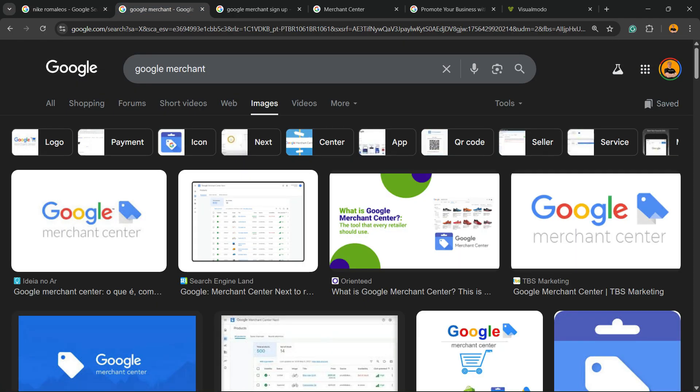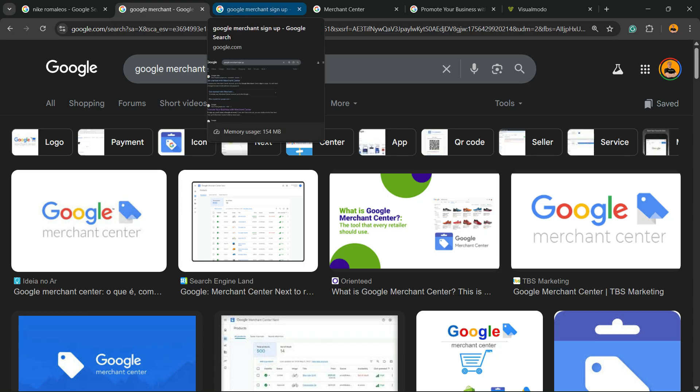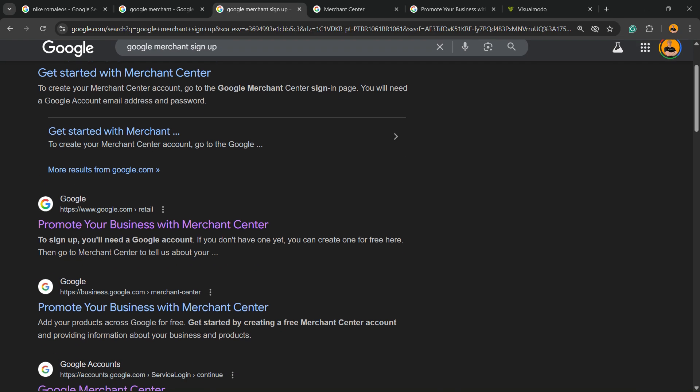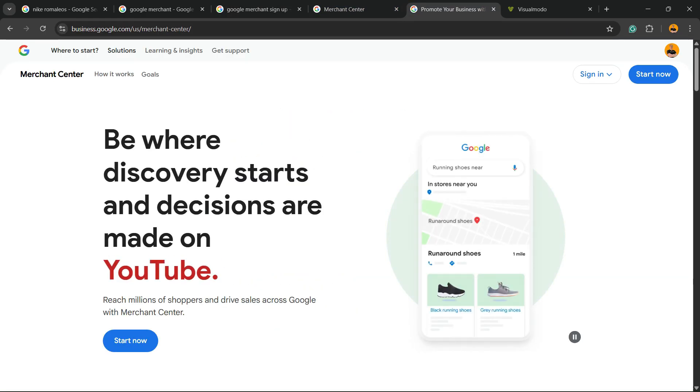that this is controlled, managed, edited, and fixed by Google Merchant. This is a tool from Google, a free tool for shopping, for shop owners. So go to Google and type Google Merchant sign up and go to this first result, promote your business with Merchant Center. You're going to be able to see a site like this one.